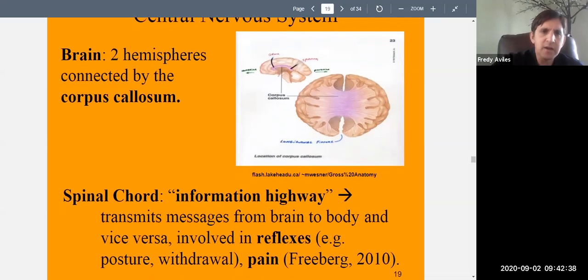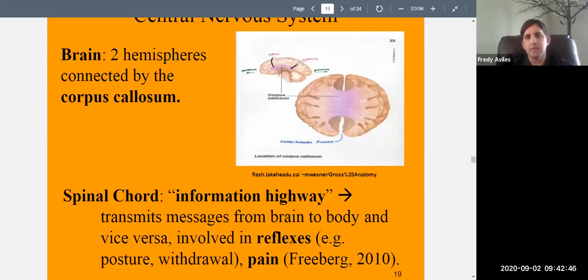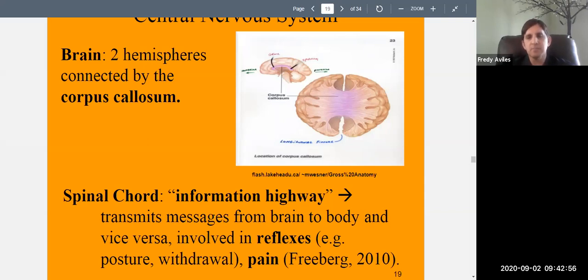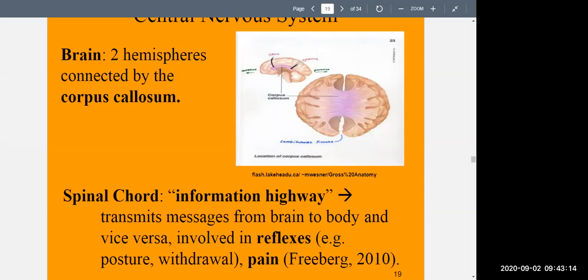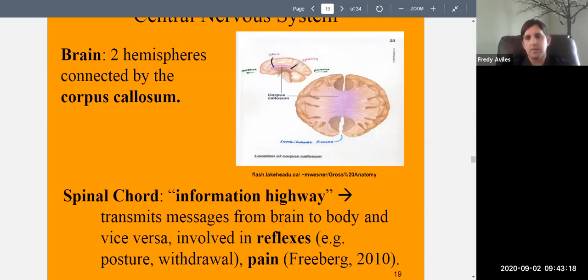The brain is composed of two hemispheres — two halves — connected by the corpus callosum, which is a bundle of nerves acting like a bridge allowing the two sides to communicate. The brain works in interesting ways: the left side of the brain controls movement on the right side of the body, and the right side of the brain controls the left side of the body. So the signals crisscross.